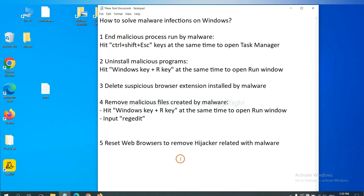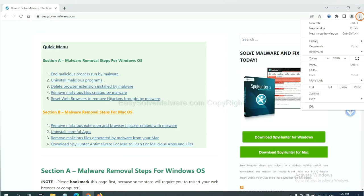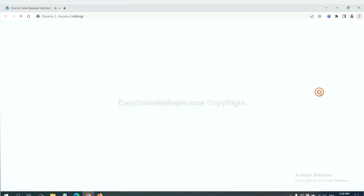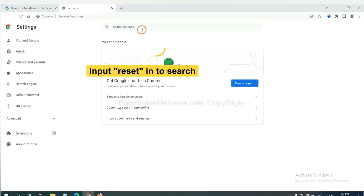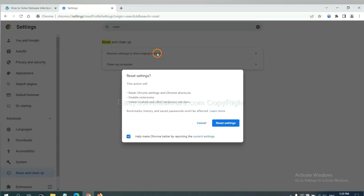The final step is to reset web browsers. On Google Chrome, click menu, click Settings, input Reset, click here and click Reset Settings.